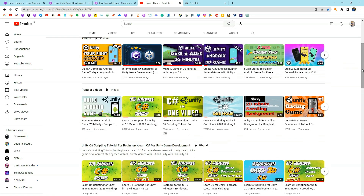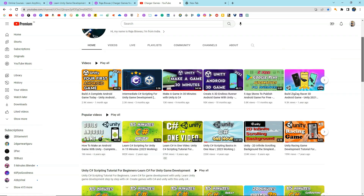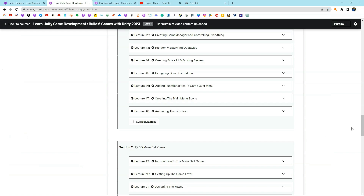I have got multiple videos with millions of views. I love teaching and learning, and in this course I have tried explaining everything in the simplest possible way. I hope you are really excited to learn all these things with me. Let's get started building multiple games with Unity.